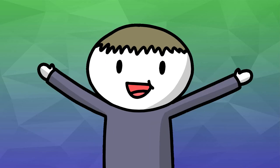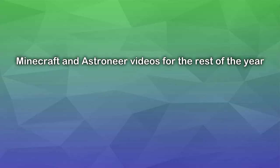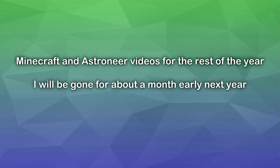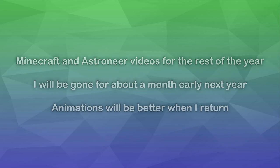Quick review of all this information I just threw at you. I just realized that rhymes. There will be gaming videos for the rest of the year, consisting of Minecraft and Astroneer. I'll be leaving for about a month early next year. Animations will be better when I return.